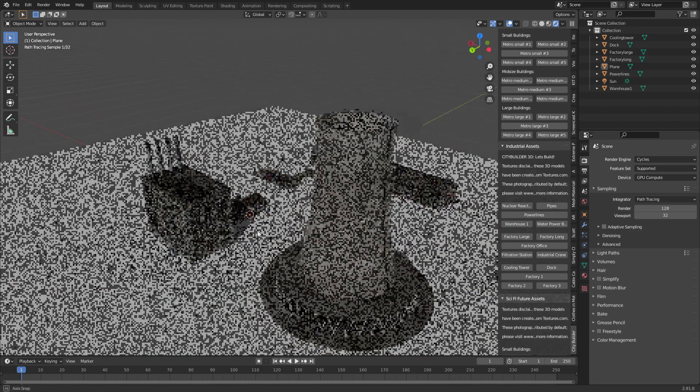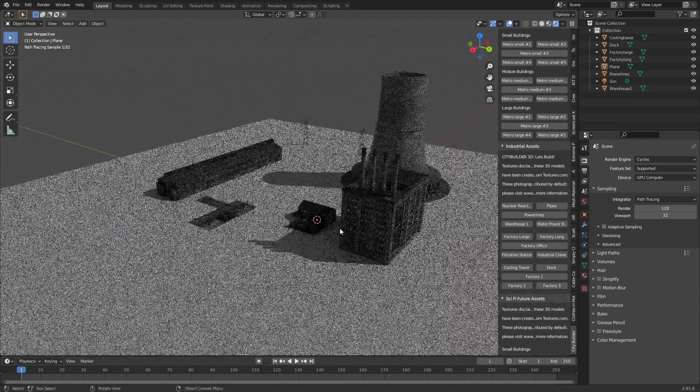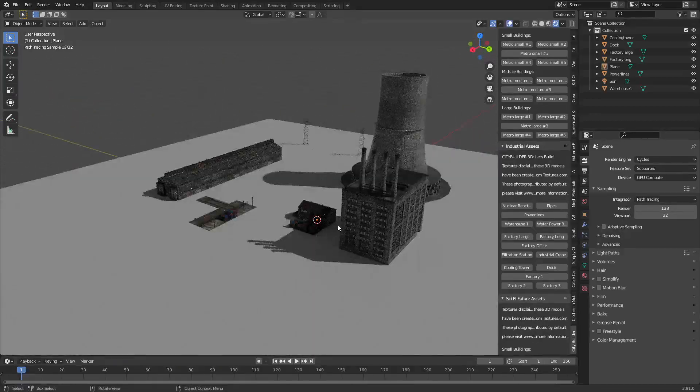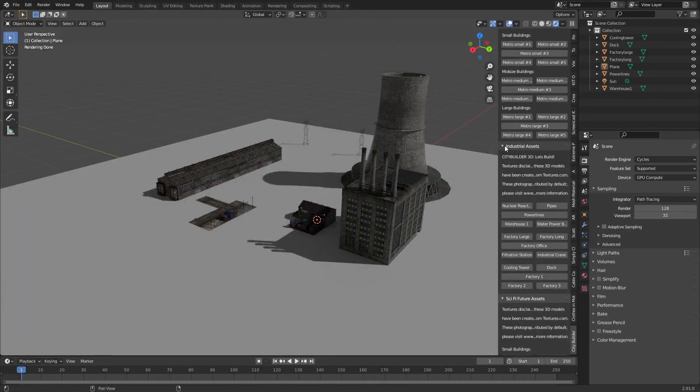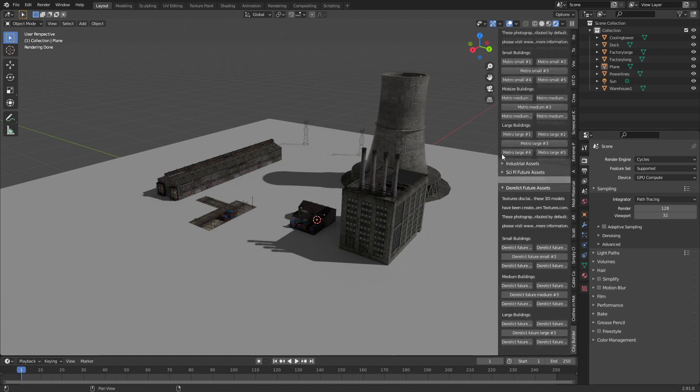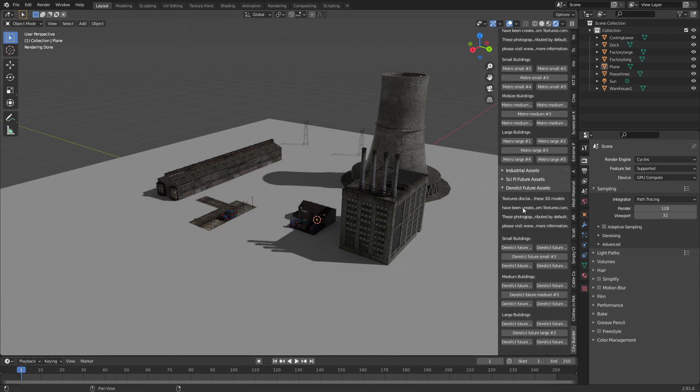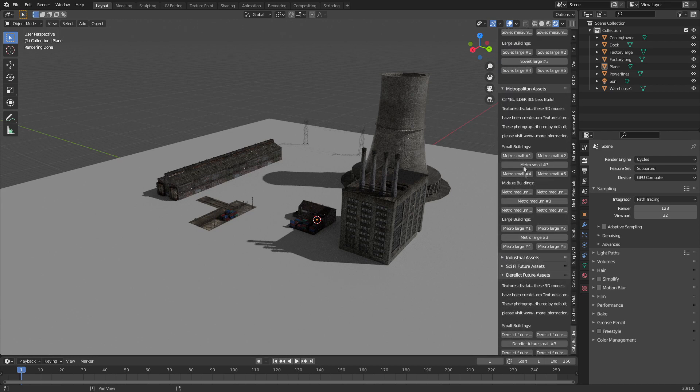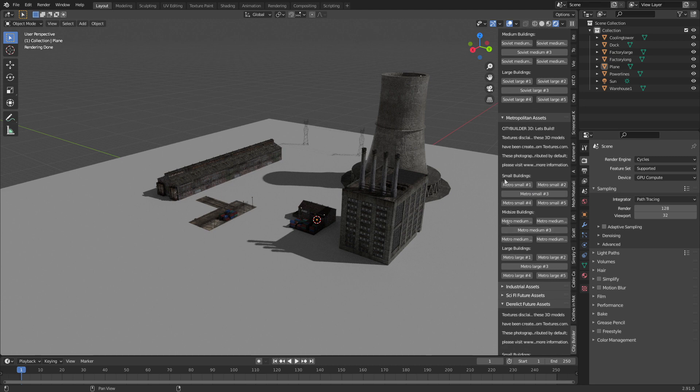So as you can see here and as I talked about earlier, definitely I'm going to be using these in future animation projects. So I've checked industrial, sci-fi future. We've got derelict and metropolitan. Let's add some metropolitan here.